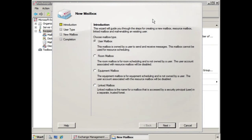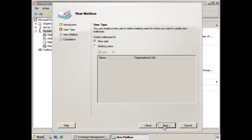Here we can see we have Room Mailbox — we select that and click Next. And we have to choose User Type, so in this case we'll choose New User and click Next.